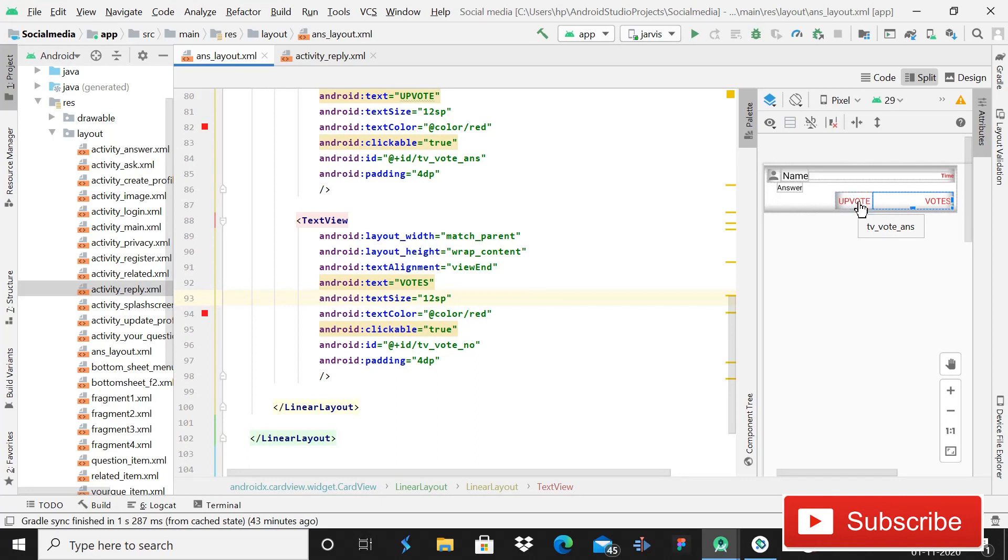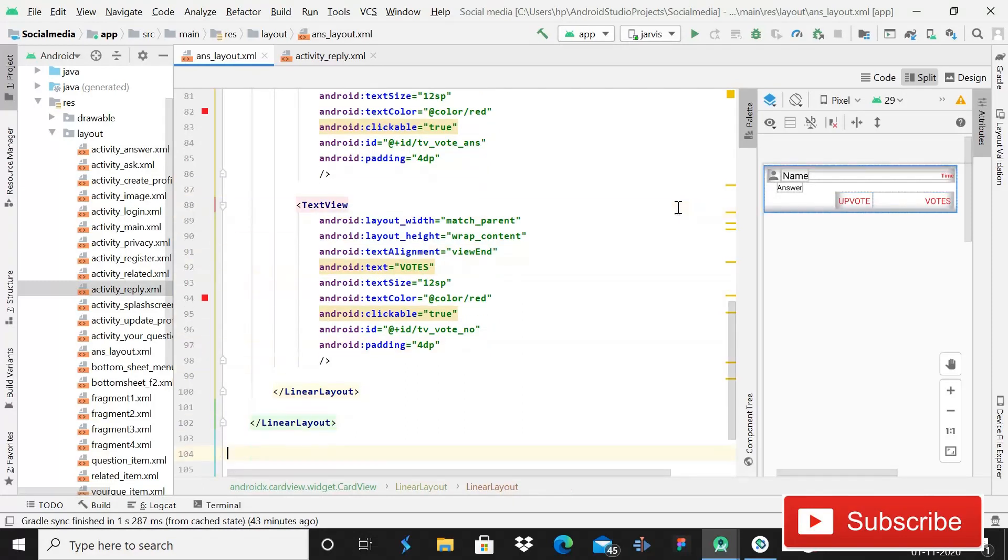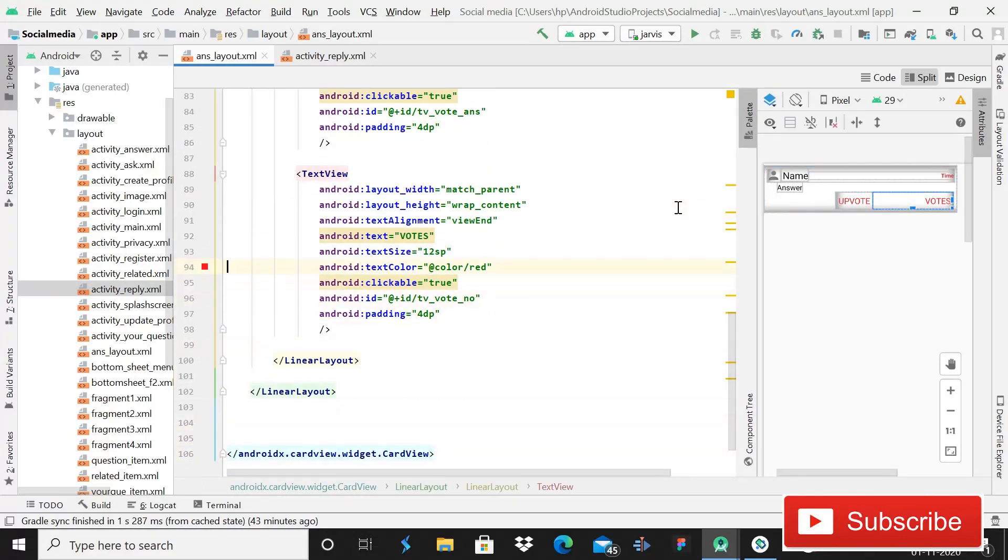It is a TextView inside which we will show the number of votes that a question or answer has received. Now I will show you from the beginning. This is the code.